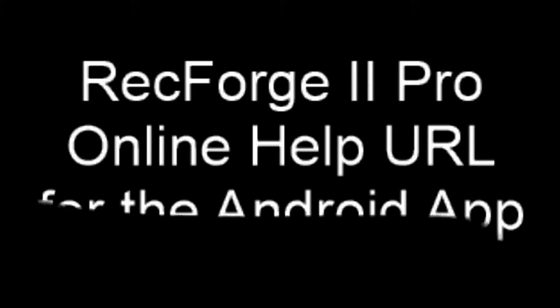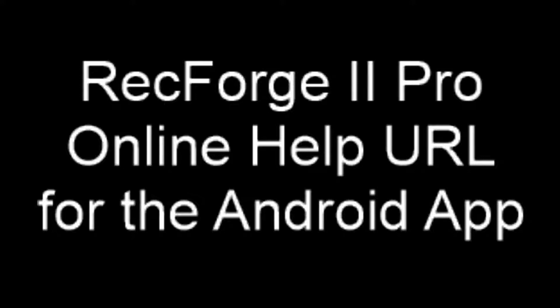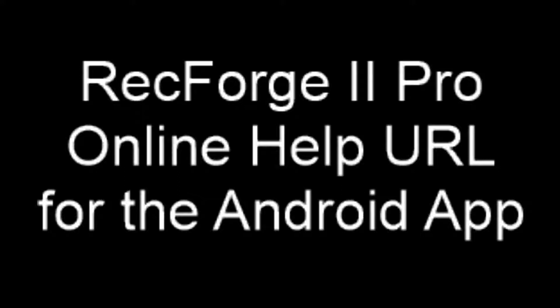This may easily be the most important video that I've made on RecForge 2 Pro Online Help, a new URL for the Android app.